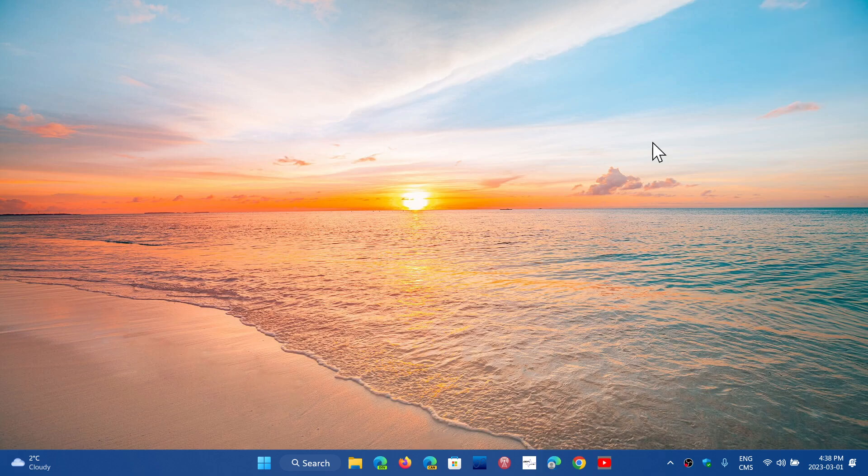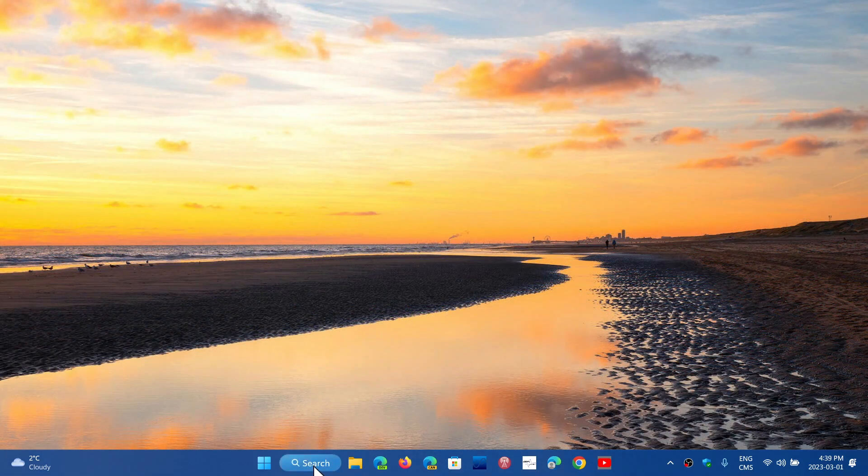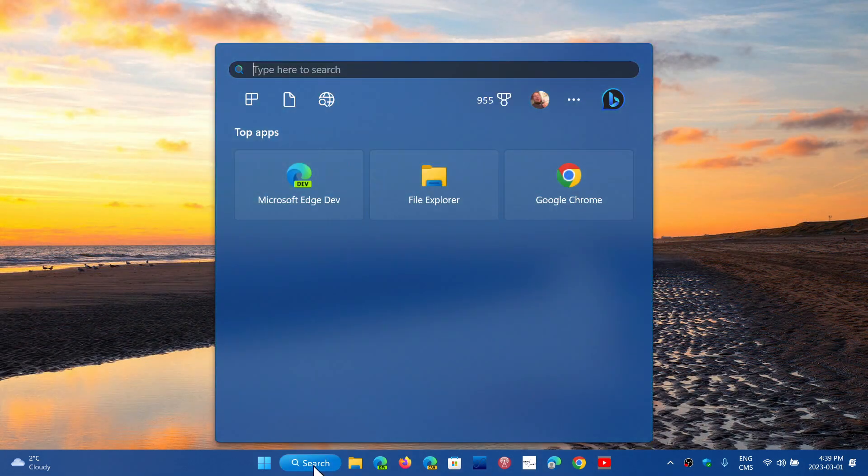Welcome to the Windows Computer and Technology channel. One of the features of Moment 2 is now the ability to change the search in your taskbar, so you can actually remove it or change the shape or size.